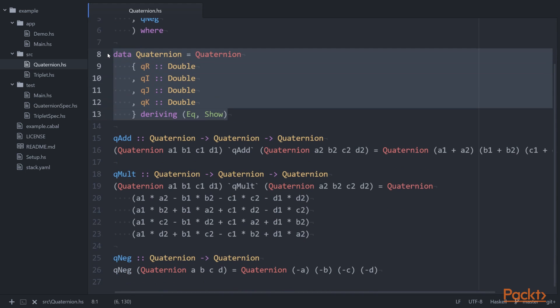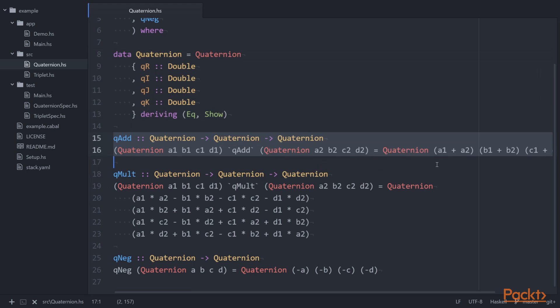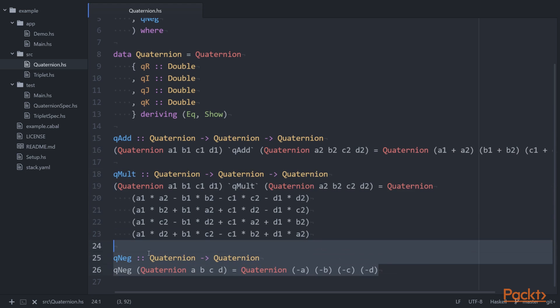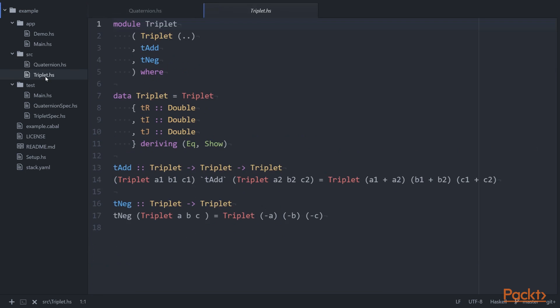The quaternion uses record syntax. This is the definition of qadd, which just adds the components of each of the two input values. This is the multiplication, and this is negation. Similarly,